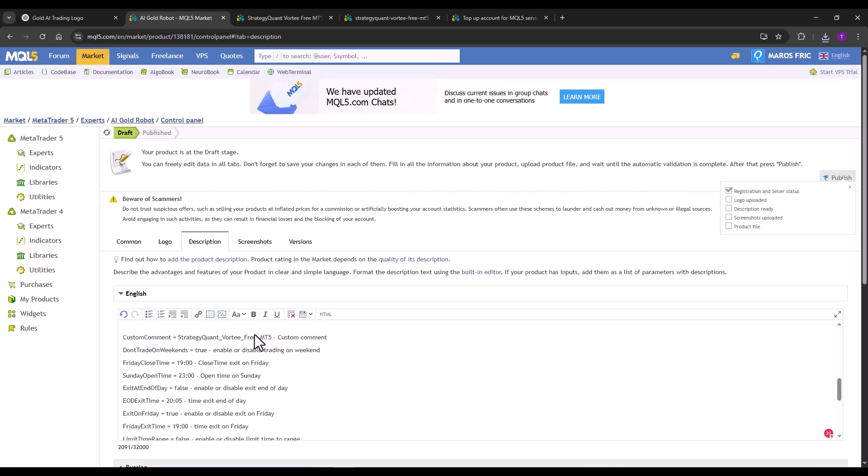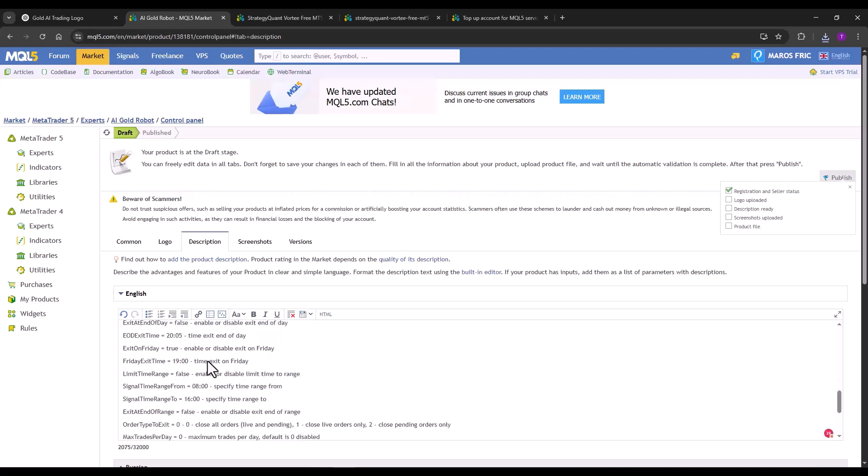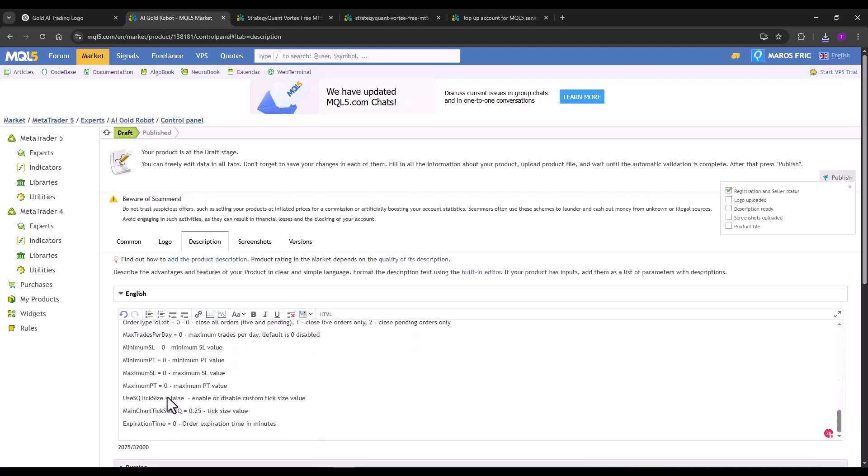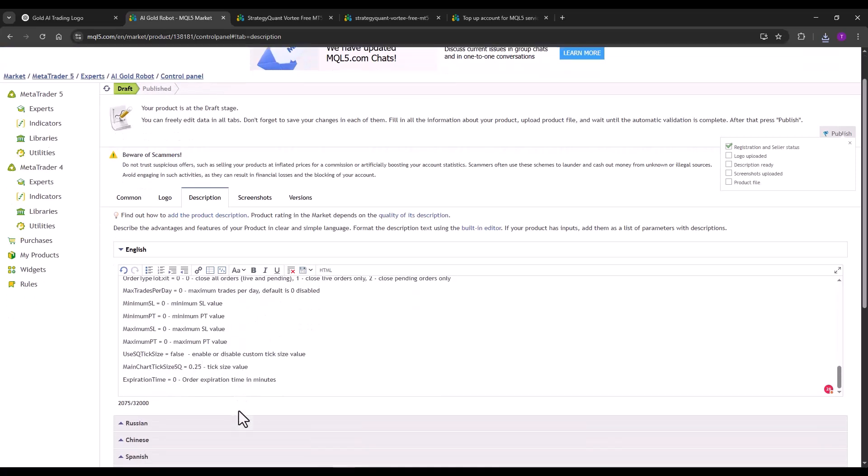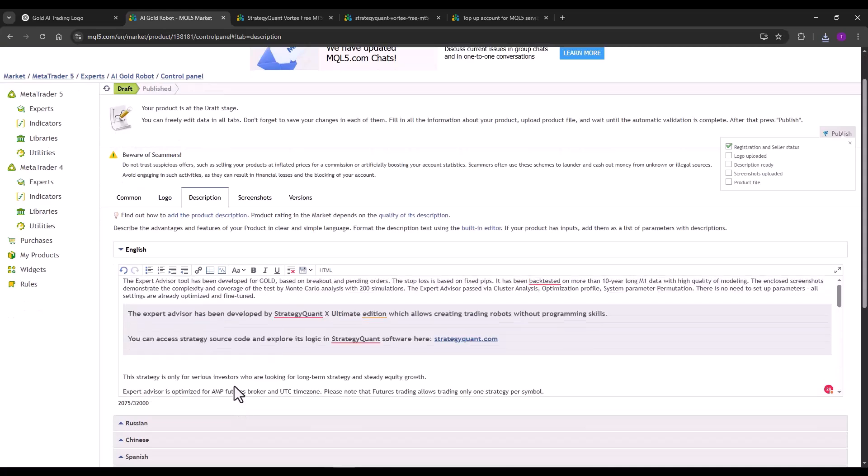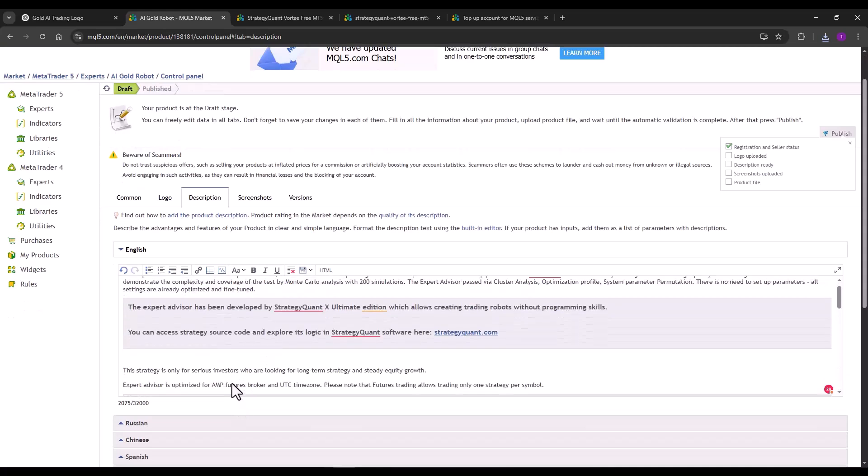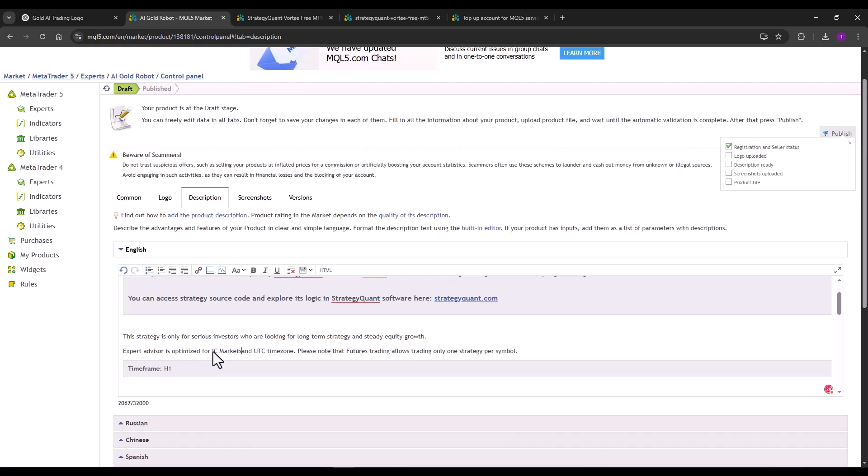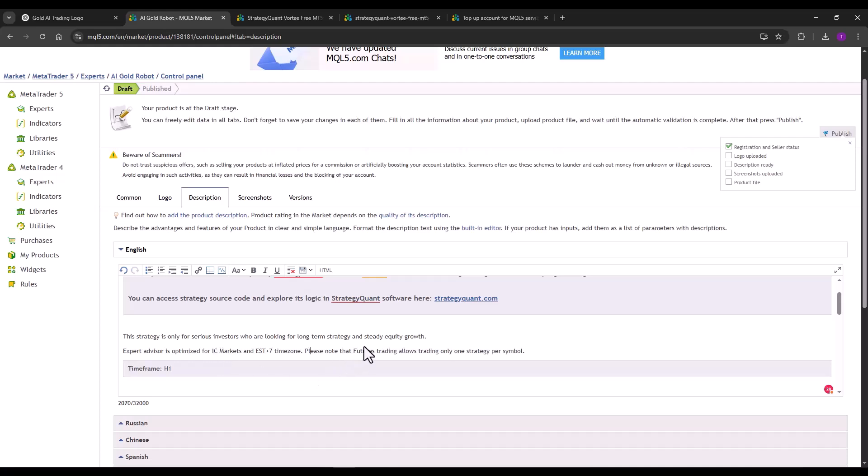So I again choose AI gold robot here and basically all the parameters should match what we are allowed to use in the strategy. So I will just edit this here. For example, I can put there IC markets and EST plus 7 timezone. And I delete the note that doesn't belong here and save the description.